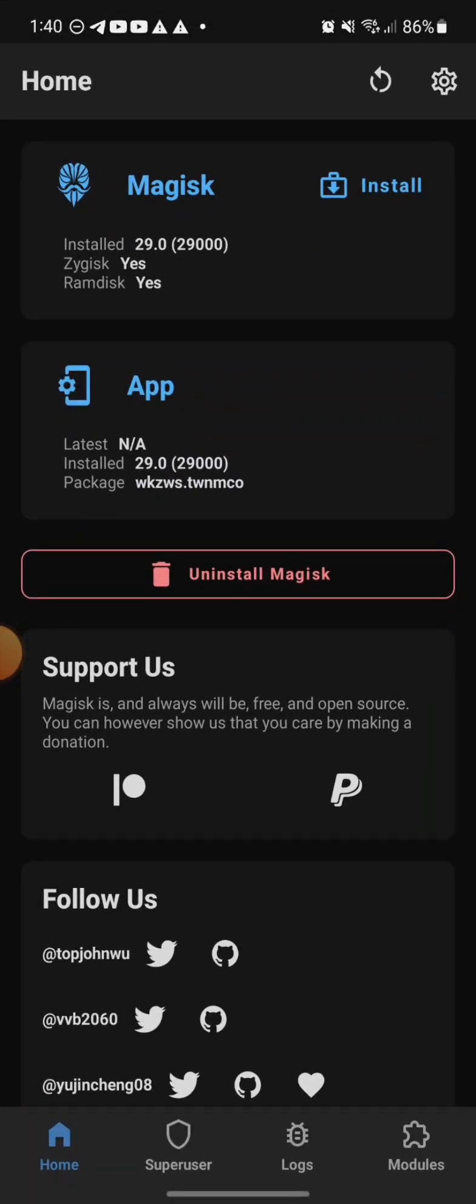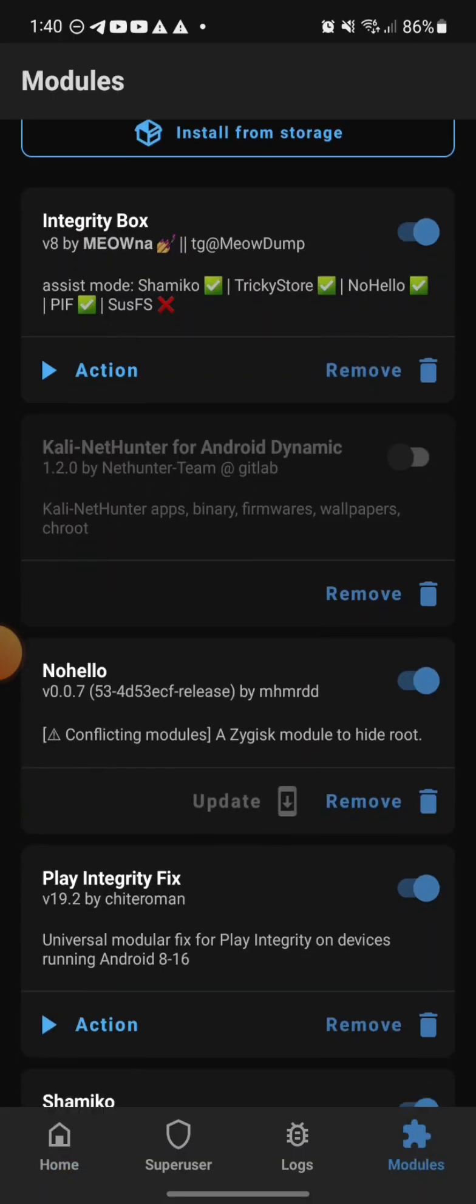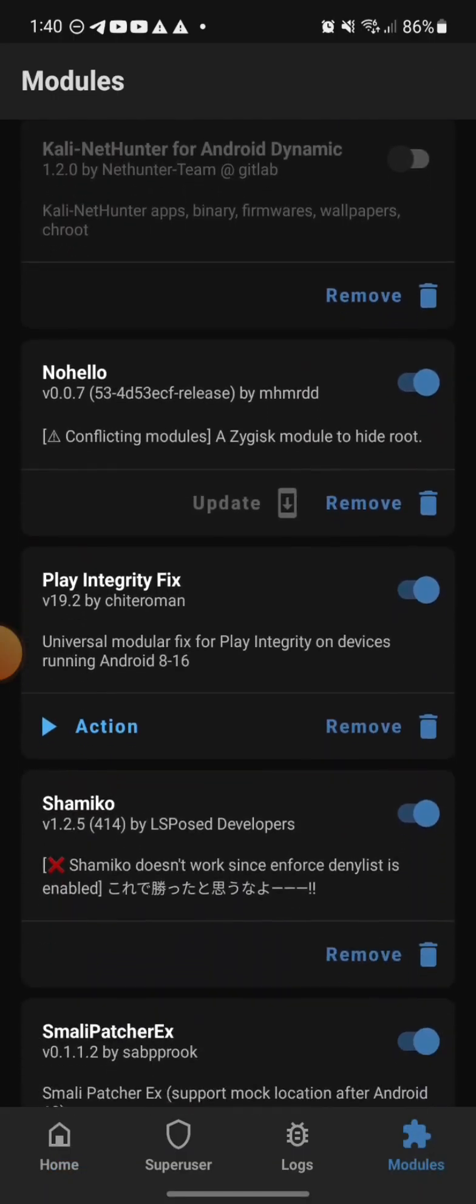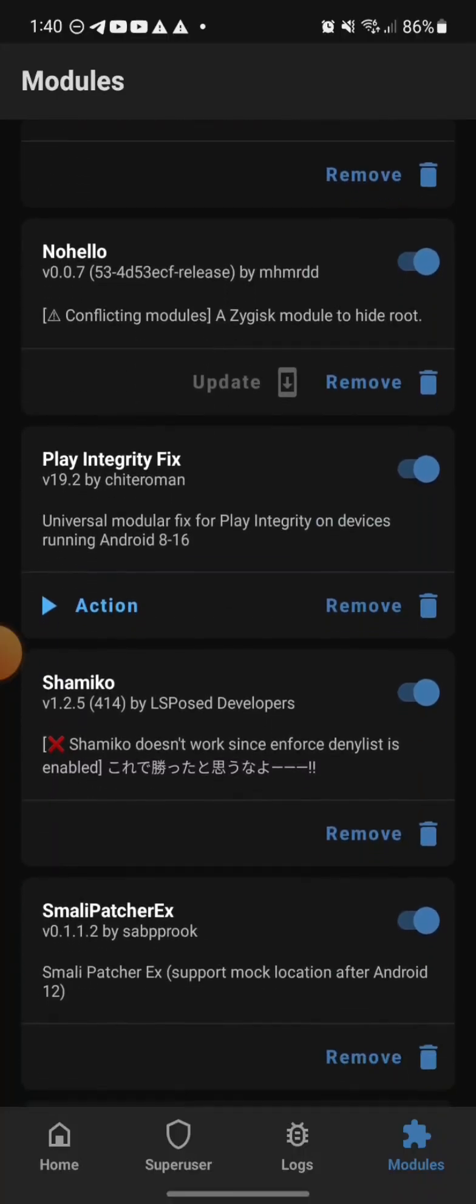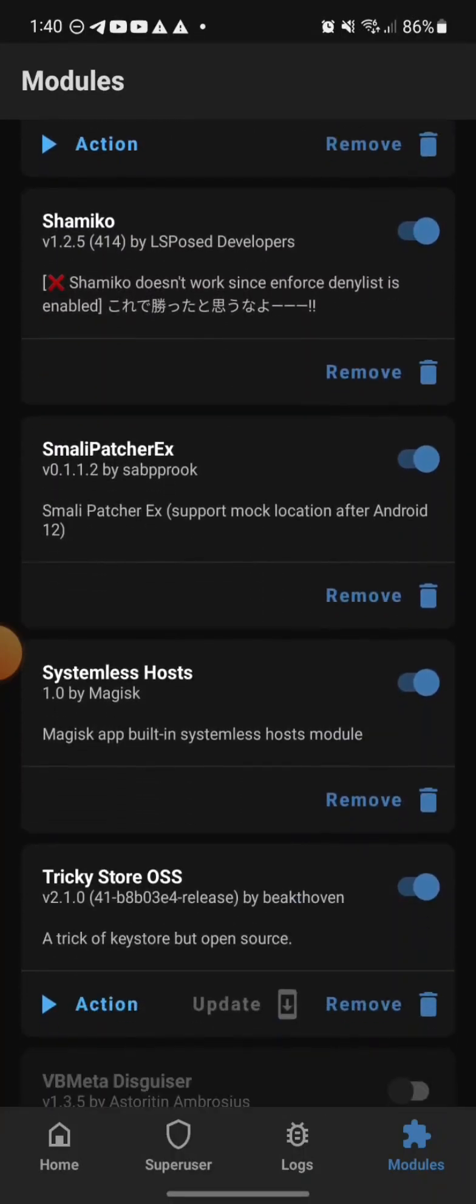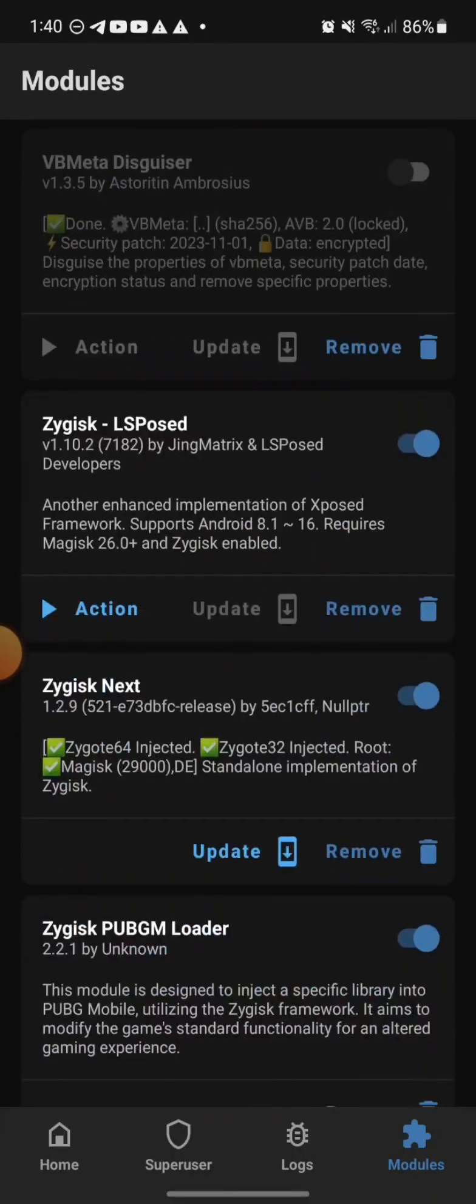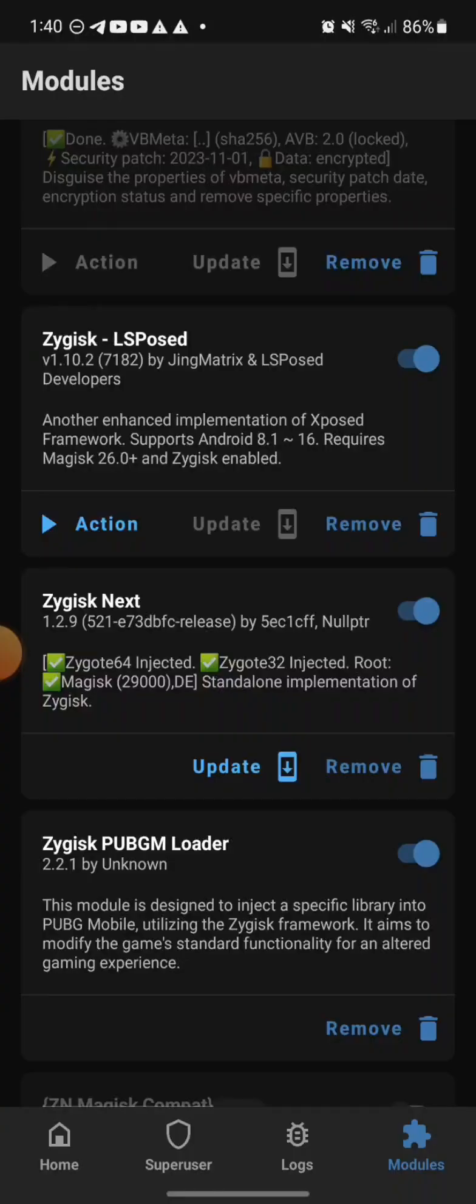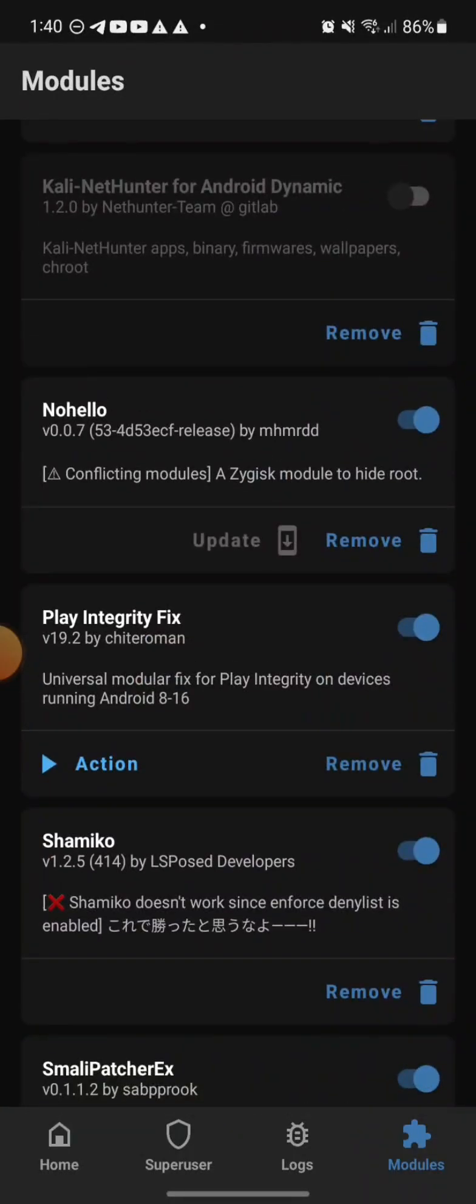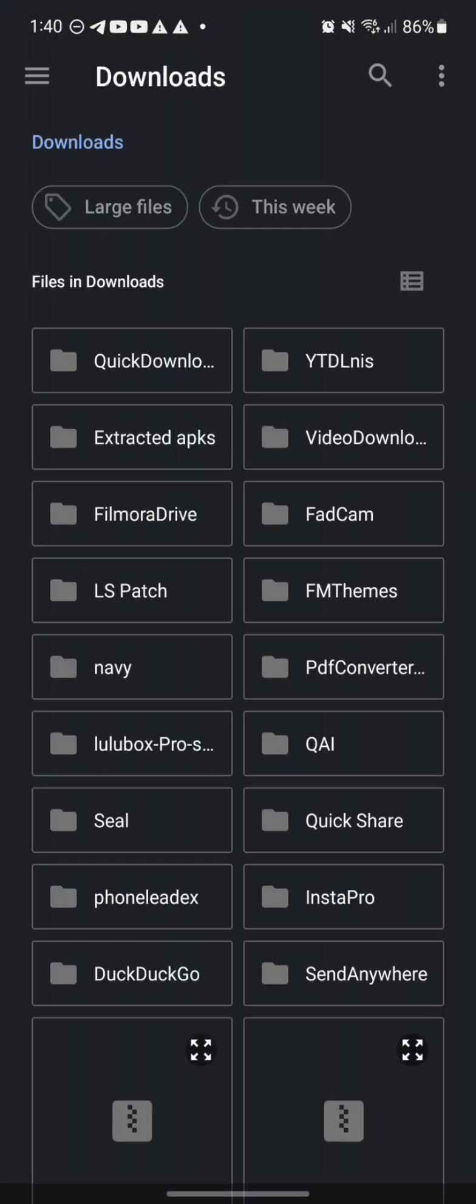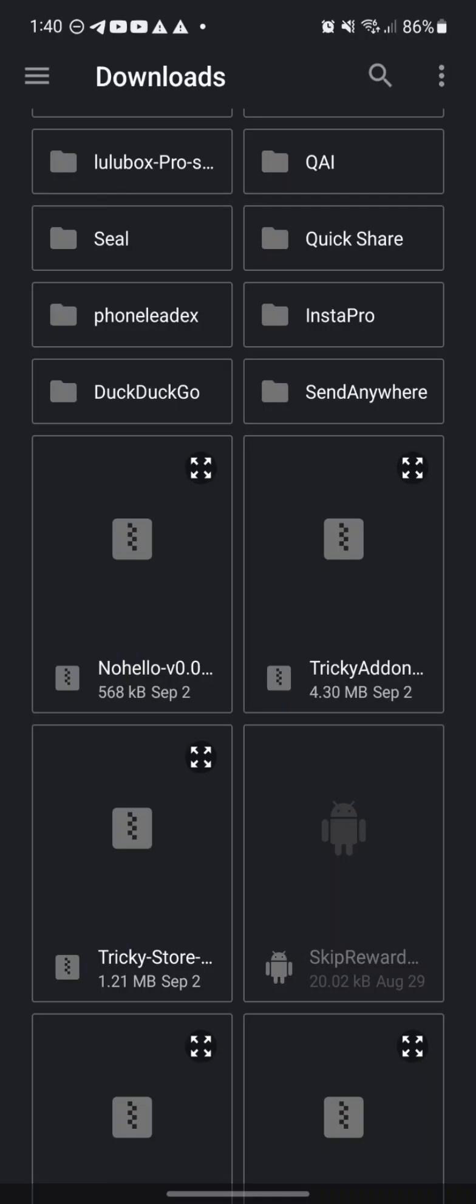There will be three links. I'll open up my Magisk. I changed the settings to try to hide it. We're going to go over to the module section. There's going to be three links down below: one would be NoHello, another one will be Tricky Store OSS, and the other one will be storage.